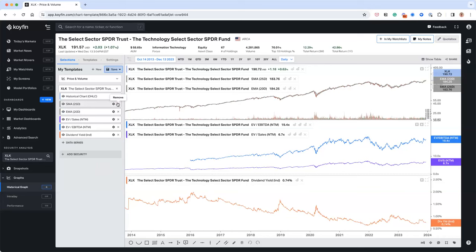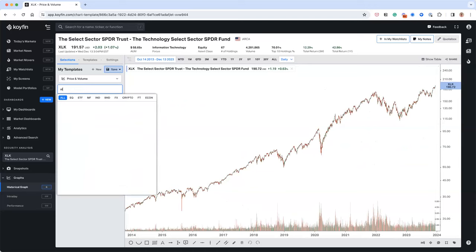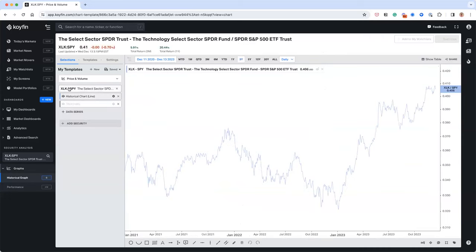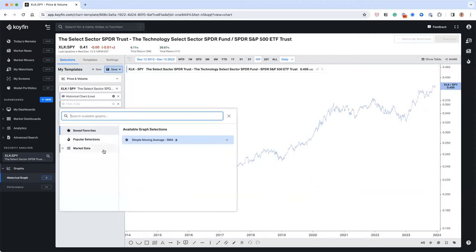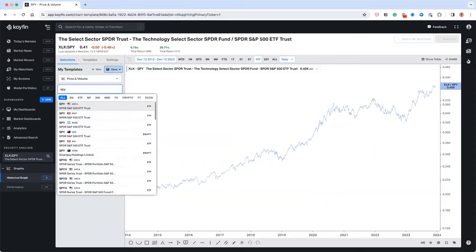A lot of folks ask about relative charts — for example, looking at XLK versus SPY. The way to do that in Koifin is using the colon syntax: type 'XLK:SPY'. That divides one series by the other so you can see the ratio over time. Note that with a relative series, you can't overlay other metrics like valuations — but for a simple ratio chart, the colon syntax is the way to go.